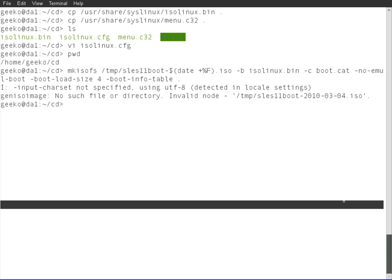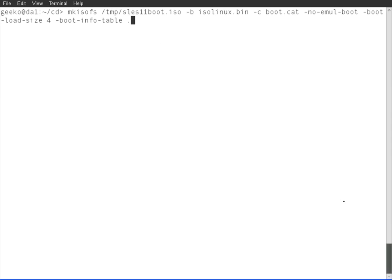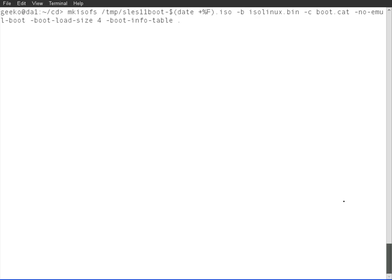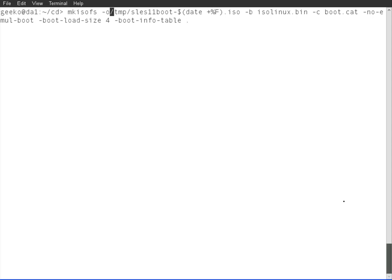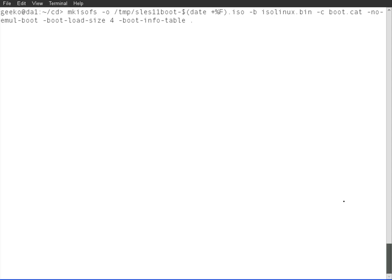You can see it can't find where it needs to write to because that should be a minus o switch. Let me just go through and correct this. It's minus o for the output file. Actually, I've got the right one in the history. Let's try this.